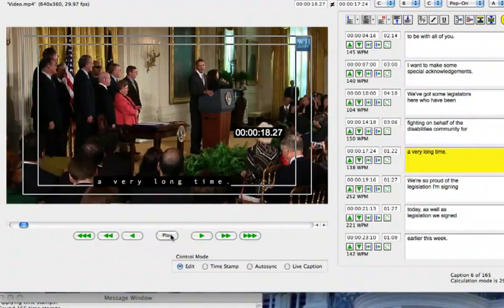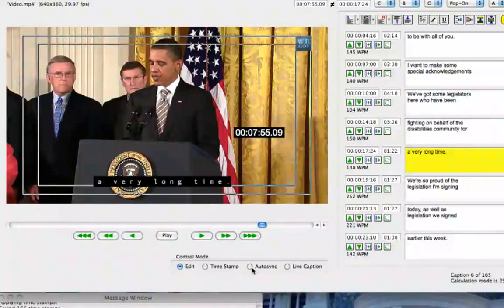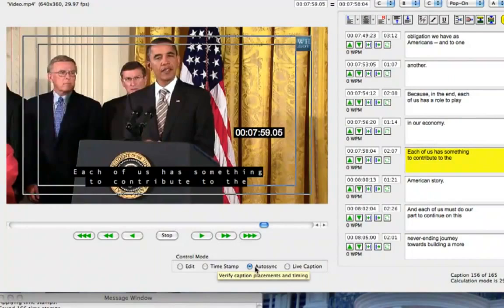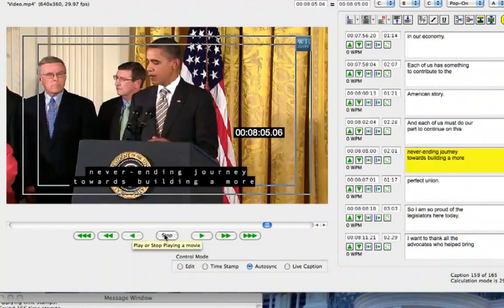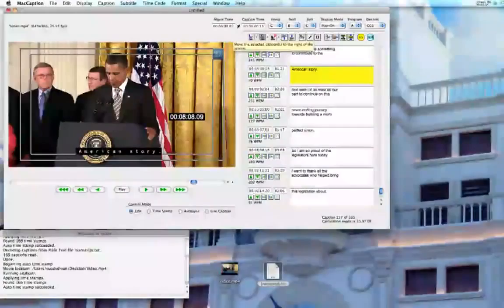I'll check the last part of the video to see how well it did. Press Auto Sync again. As you can see, the timing is pretty dead on. In some parts it might be slightly off, depending on the quality of the audio, in which case you can tweak that in the MacCaption interface.